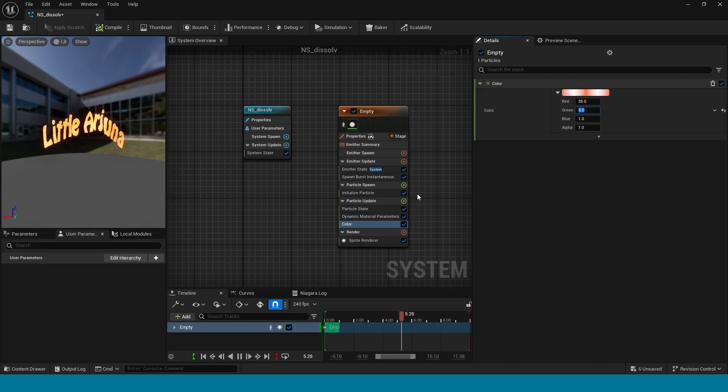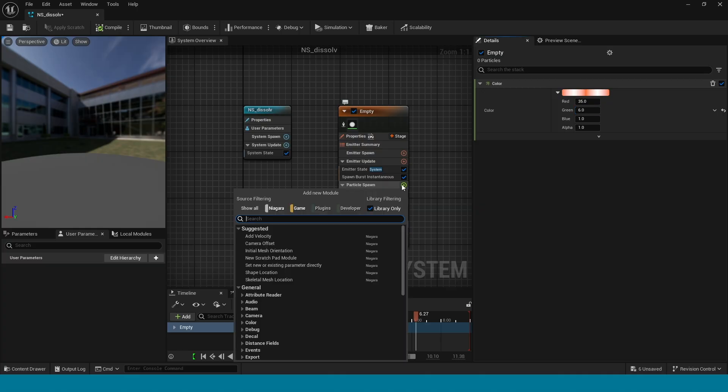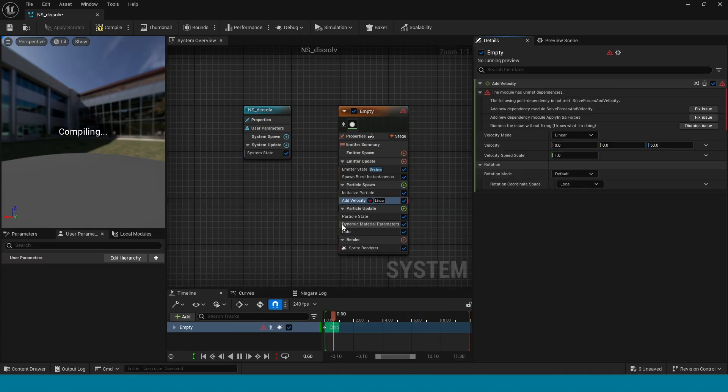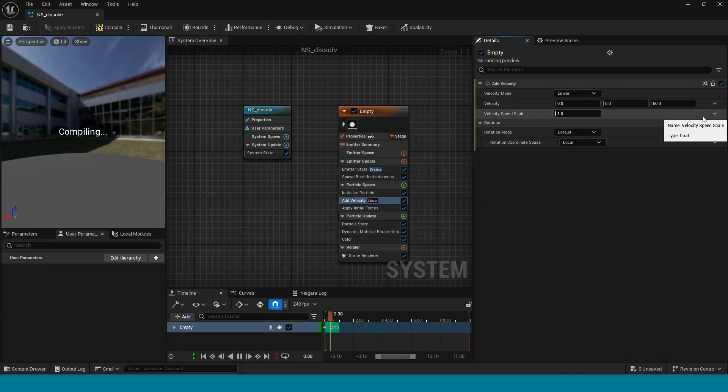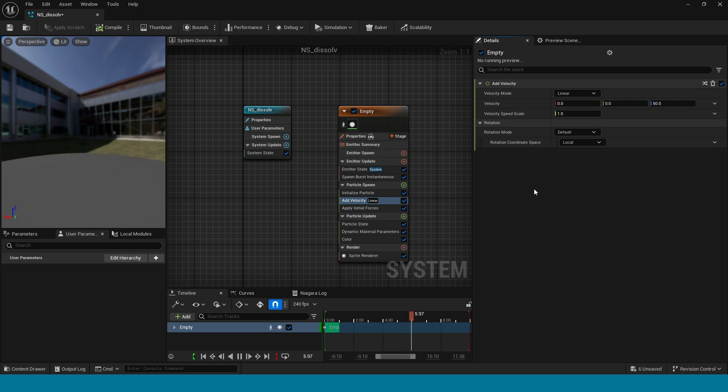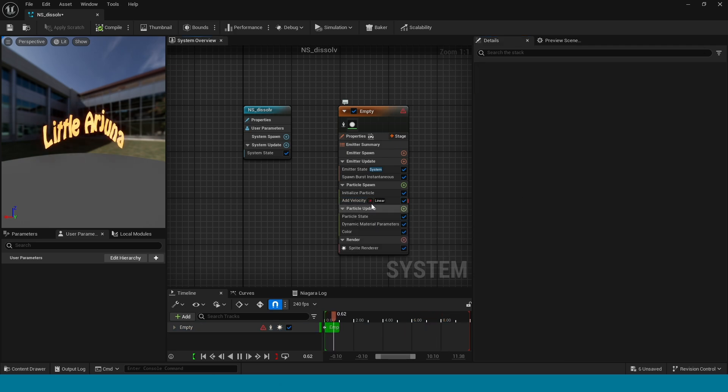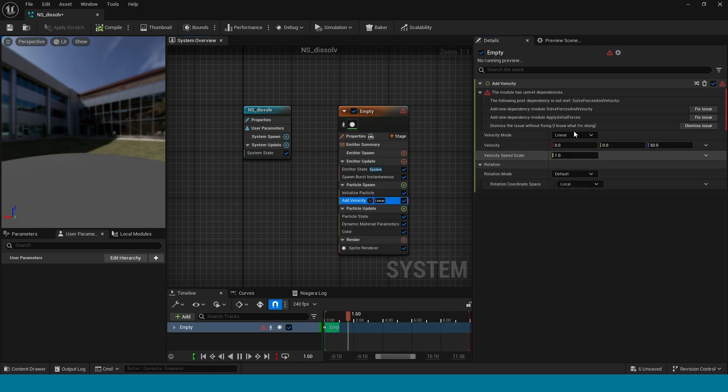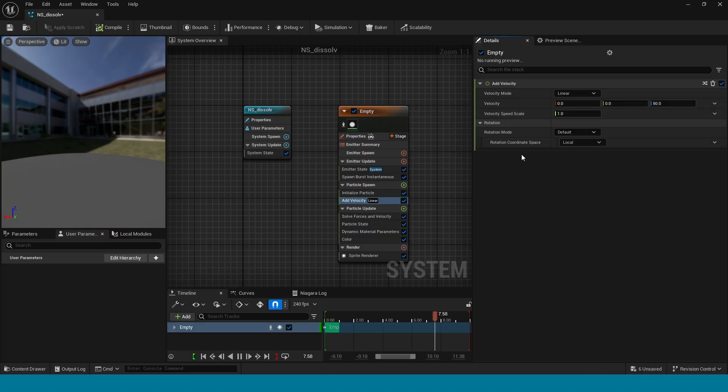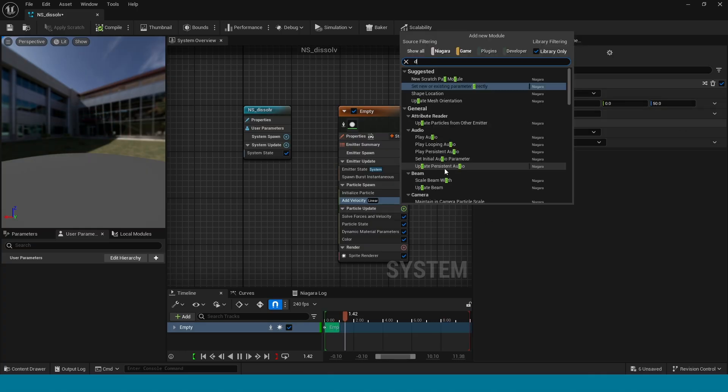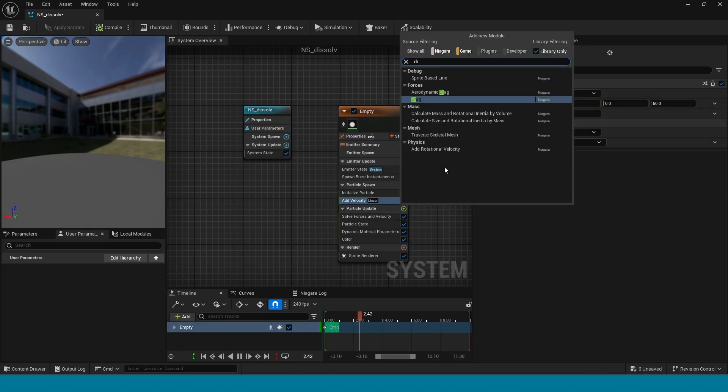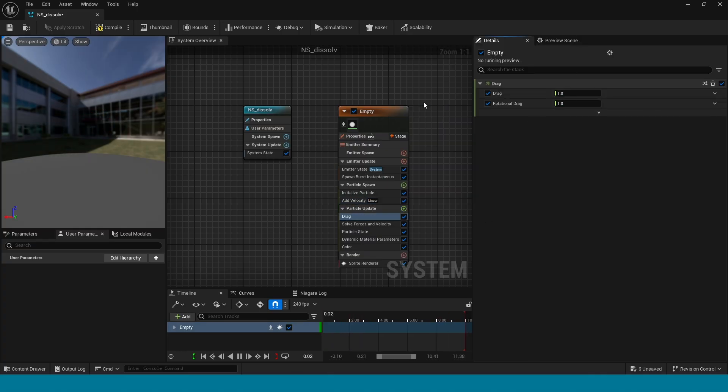Now in particle spawn, add velocity. In here, click on this fix issue. Now delete this here and again click on this here. Now in particle update, add drag.